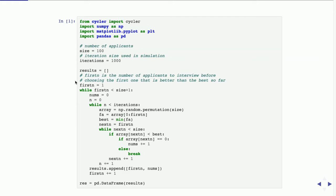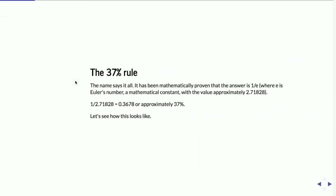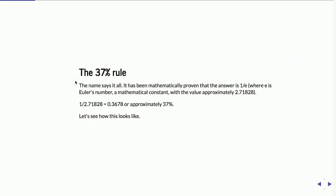Later I discovered there was a for loop, and I actually used it as a tool later. But at least for this I didn't go back and change it. The 37% rule says it all — the answer is really 1 over e, where e is Euler's number, the mathematical constant. The number is 1 over 2.71828, which is around 37%.